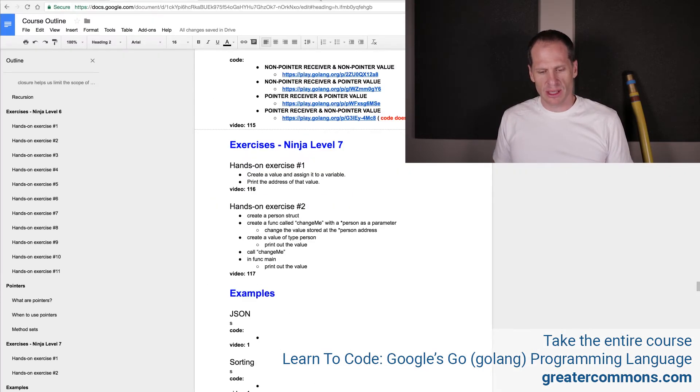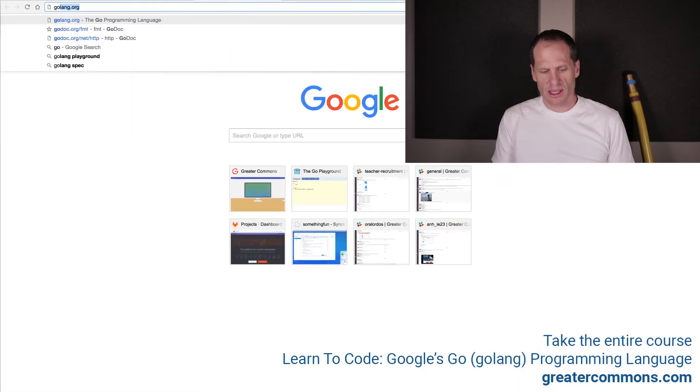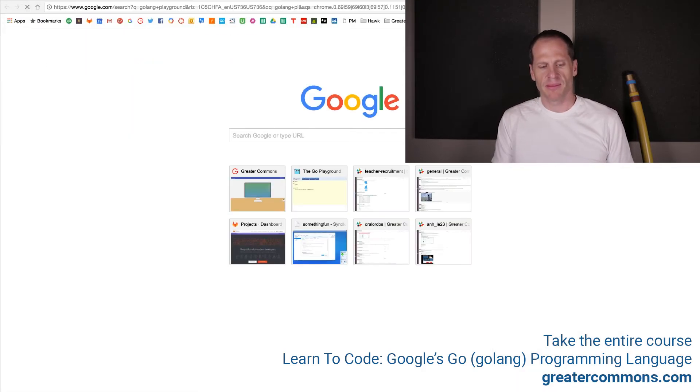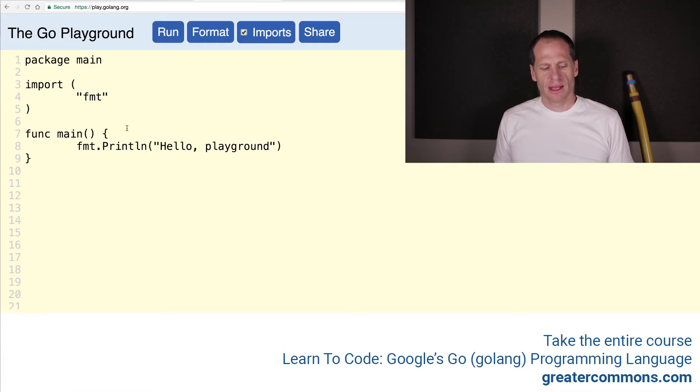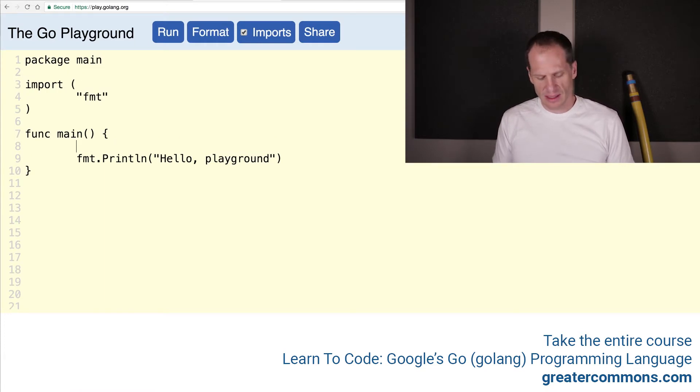So I'm going to go to the Golang Playground, Golang Playground, and click on that, and now I'm going to create a variable and store a value in it.